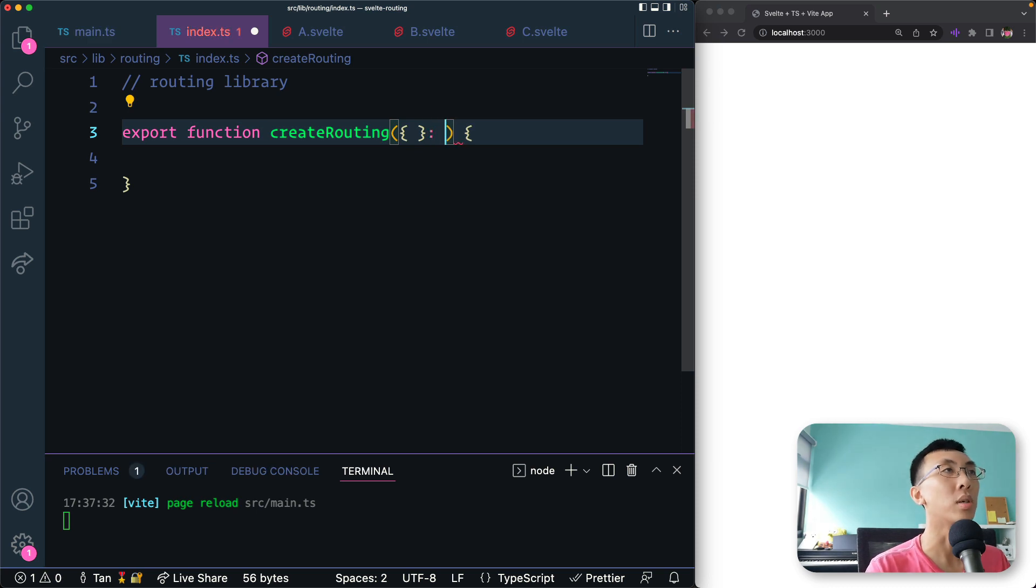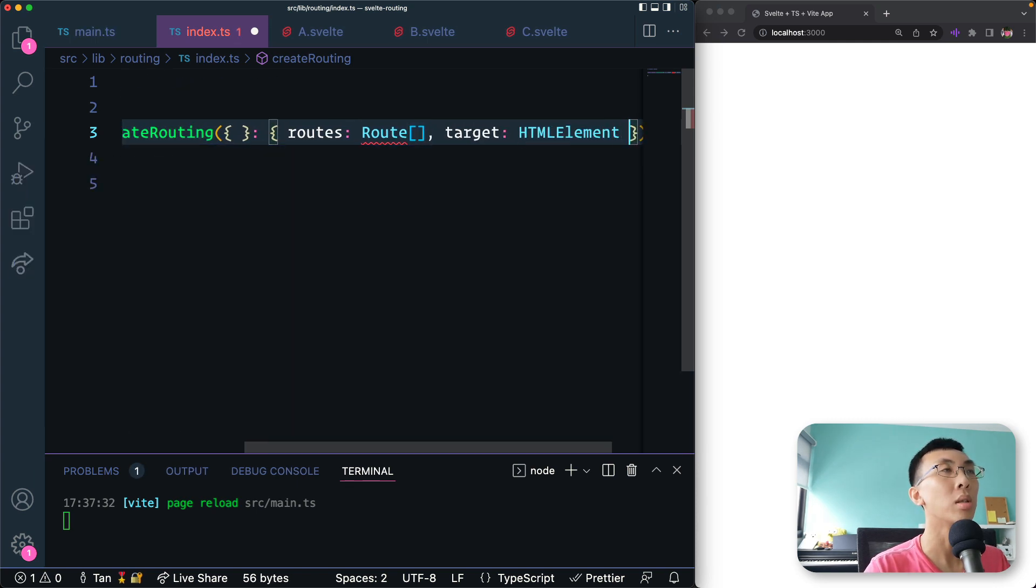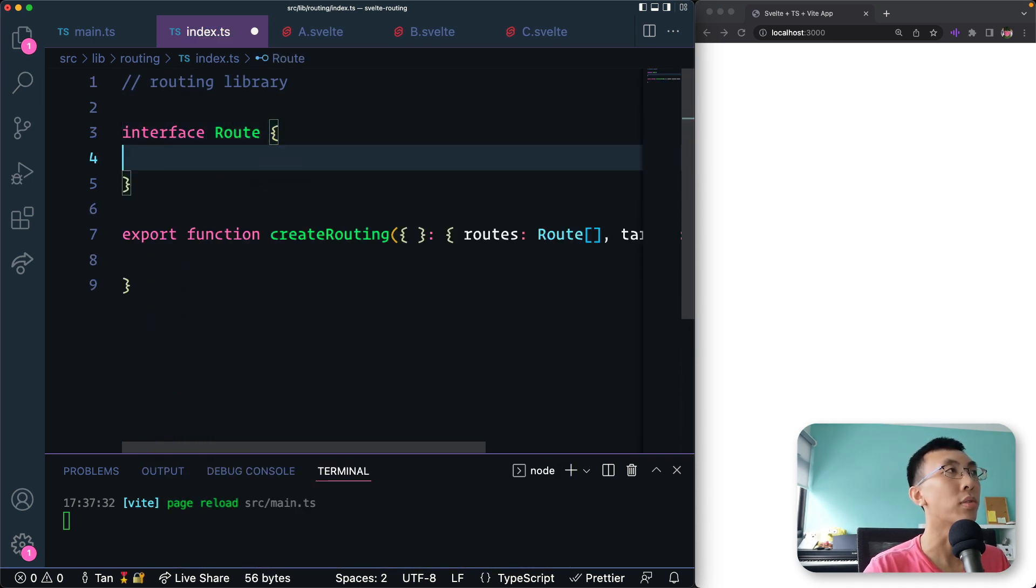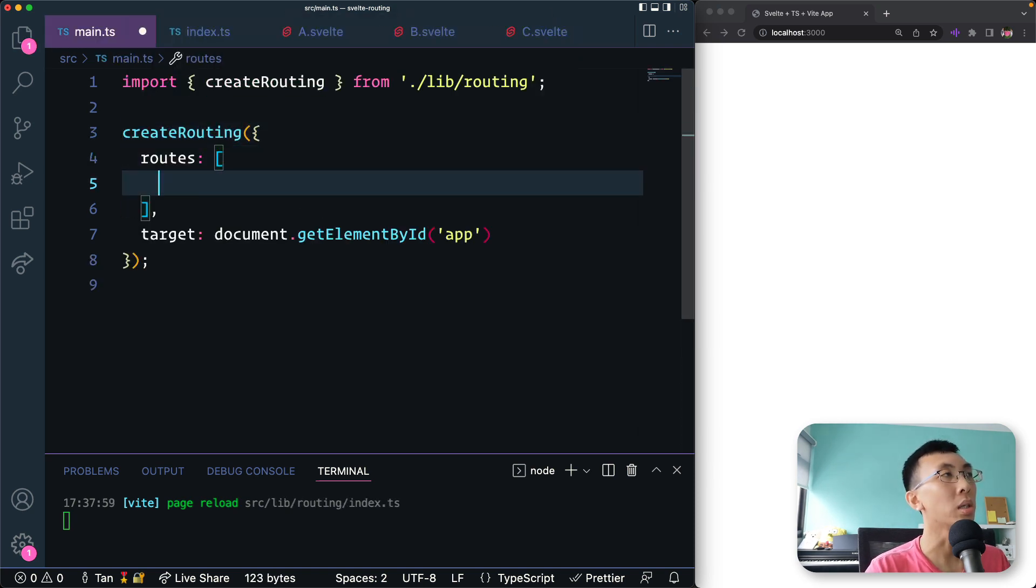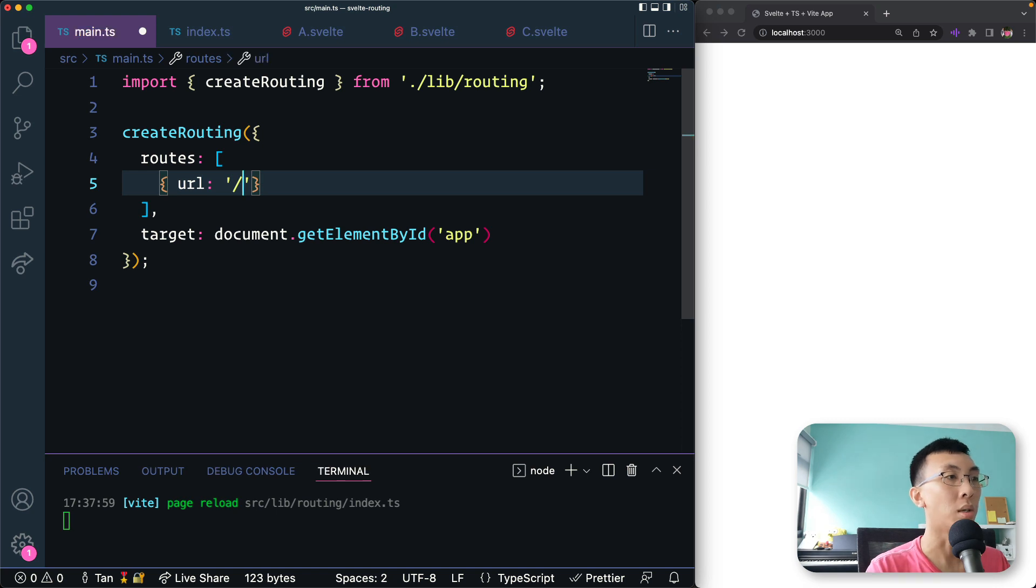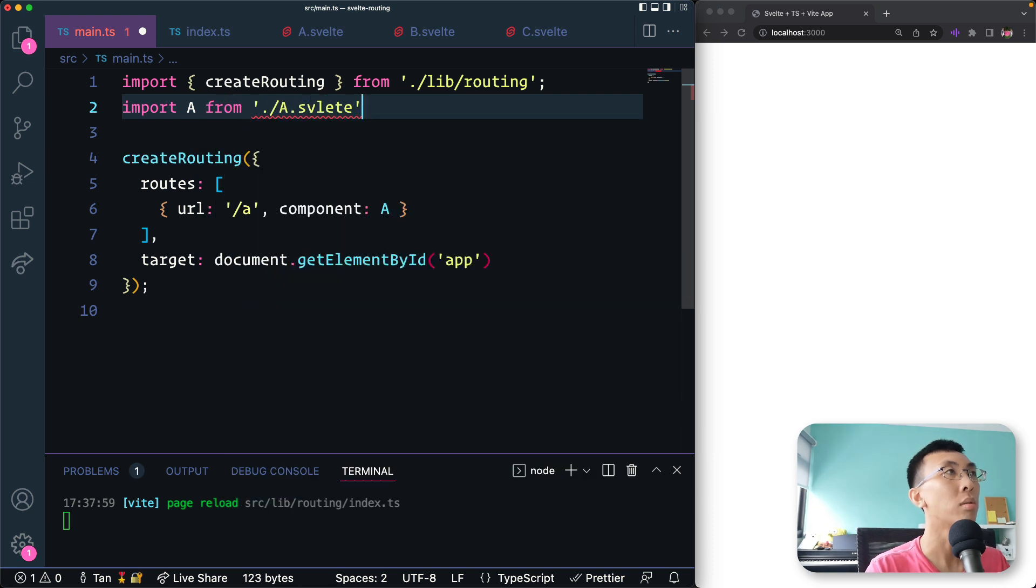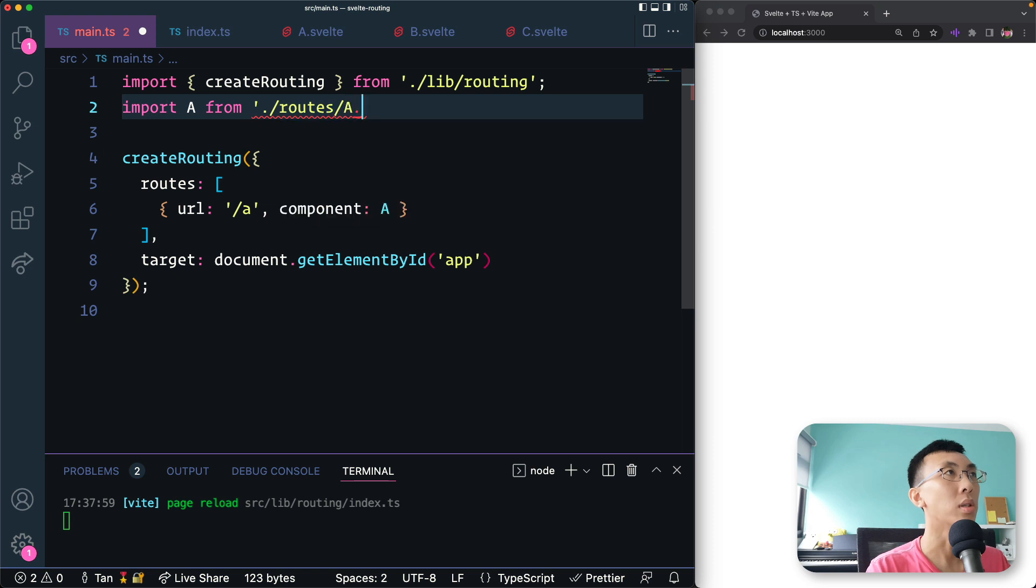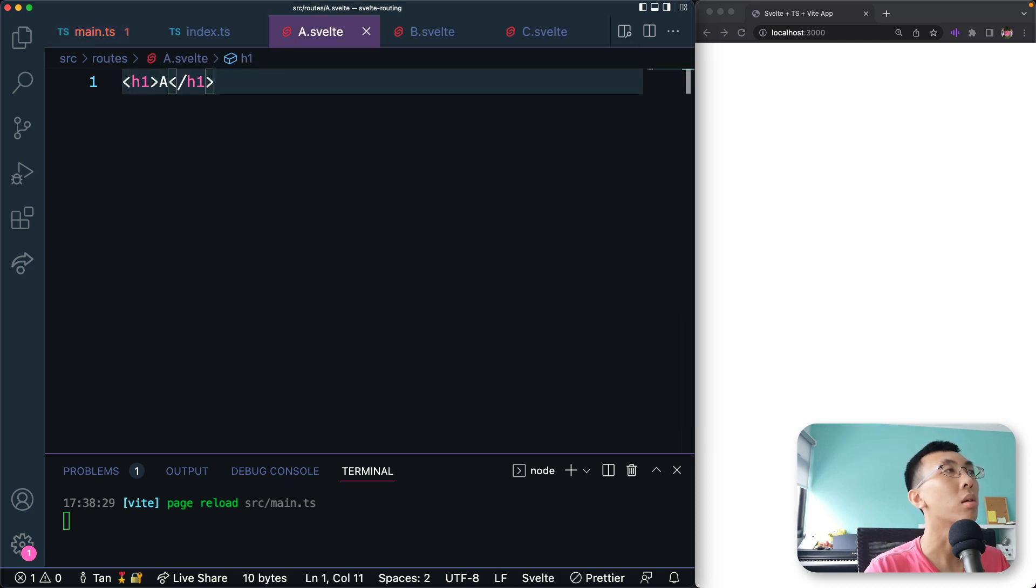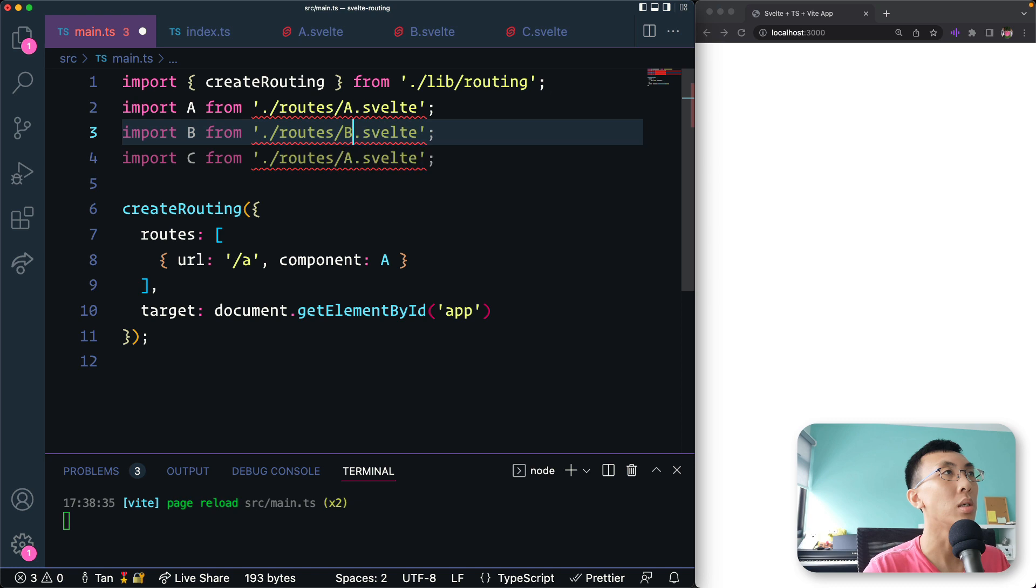So of course now TypeScript complains because routing does not take in an argument. So we're going to supply that. We're going to have routes as routes array and target is an HTML element. And what is routes interface? Routes. This is what we're going to define. No complaints. So I'm thinking here in the routes, we can define something like, let's say URL is A, then I'm going to show a component which is the A component. So here I'm going to import A from routes/A.svelte, B and C. This is B, this is C.